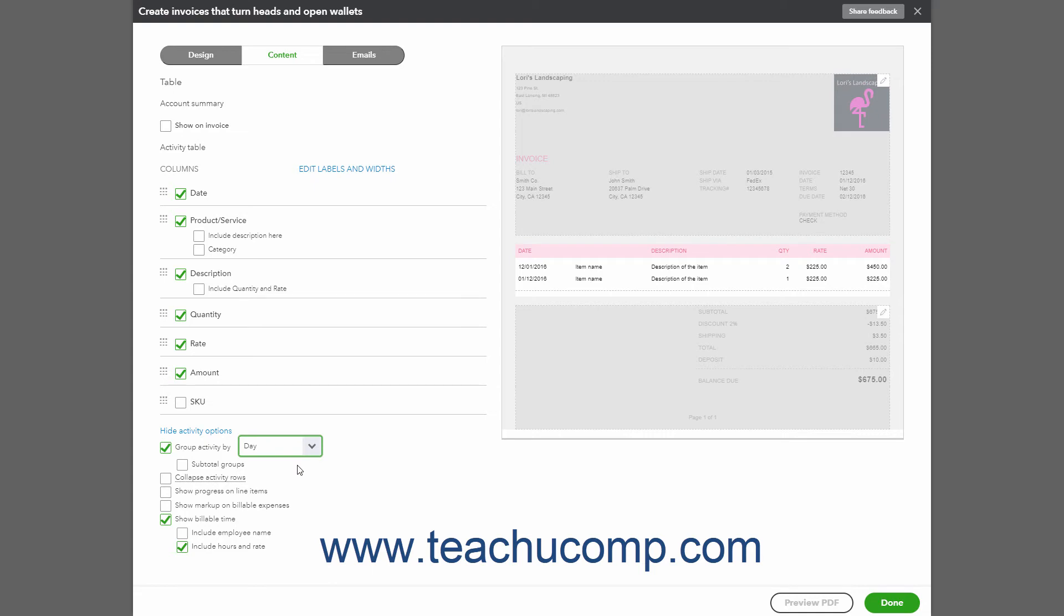To subtotal each group, check the Subtotal Groups checkbox that appears after selecting a choice from the Group Activity By checkbox's drop-down menu.